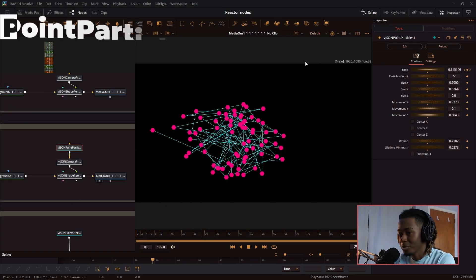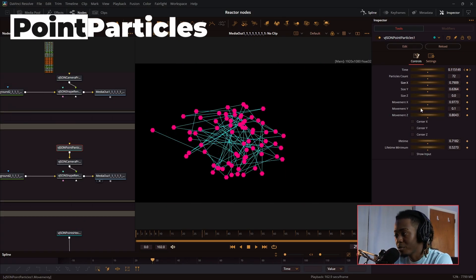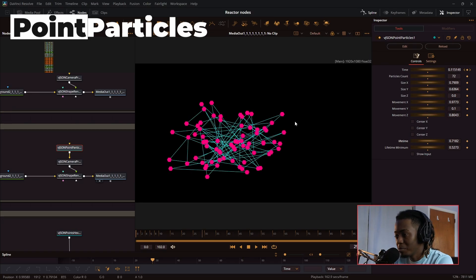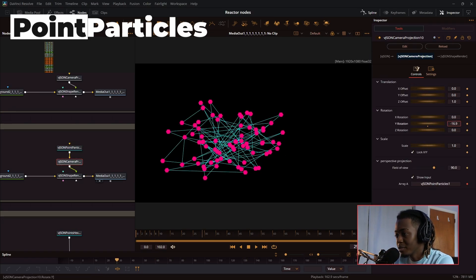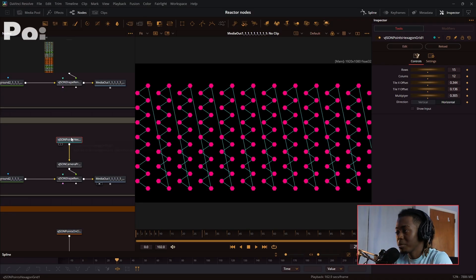Next, we have the point particles. This one is very similar to the create random, but you have these parameters for movement. When you pair this with the right effects, you can make this look really cool, and this also gets put in 3D space.